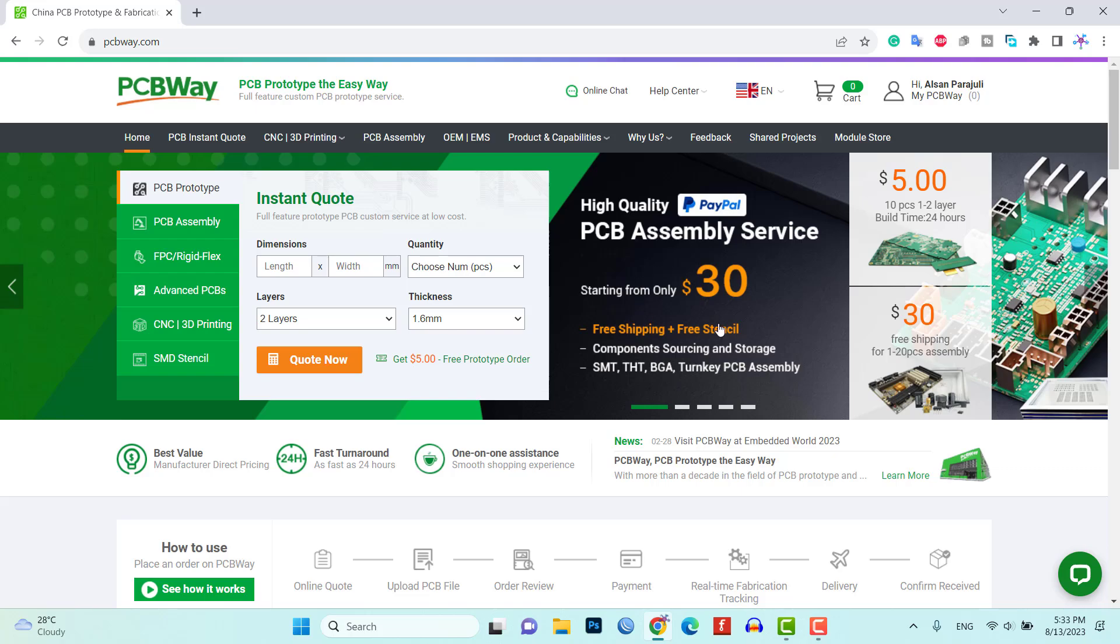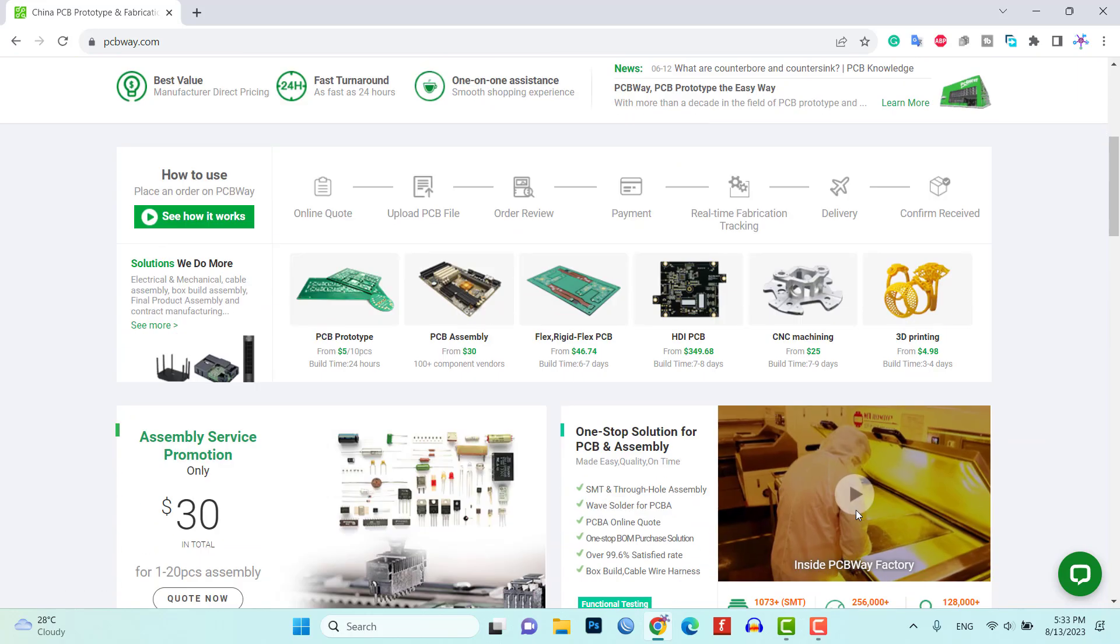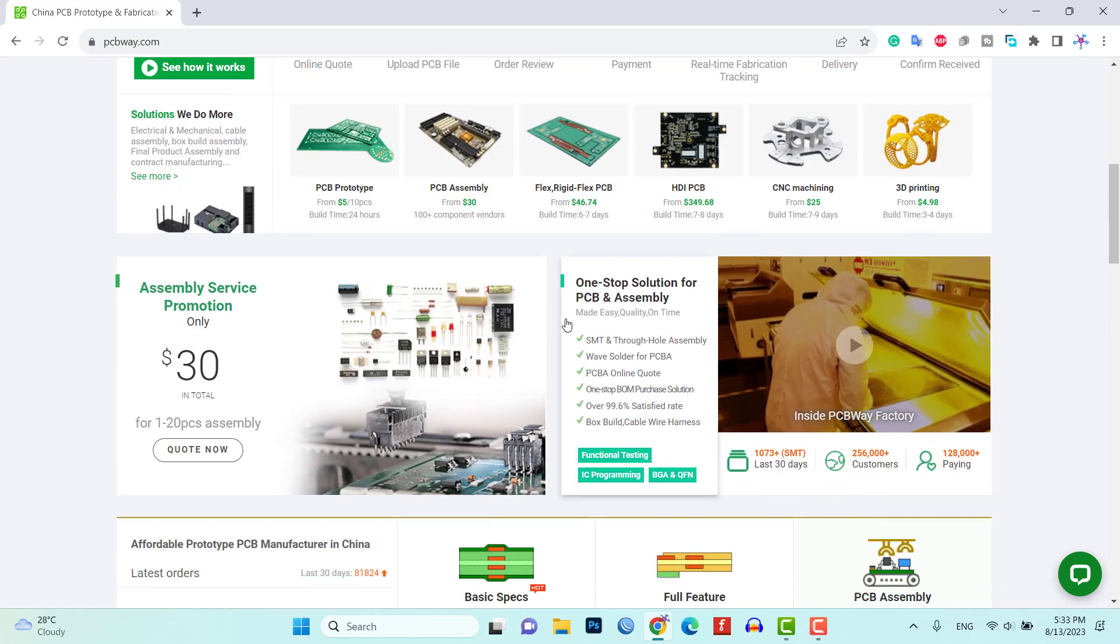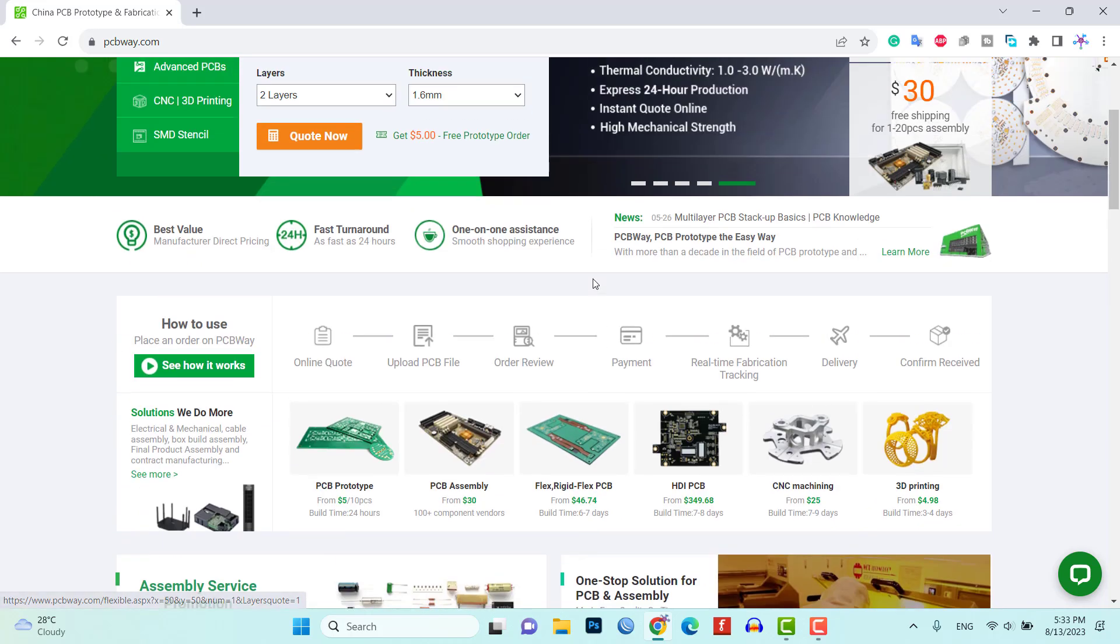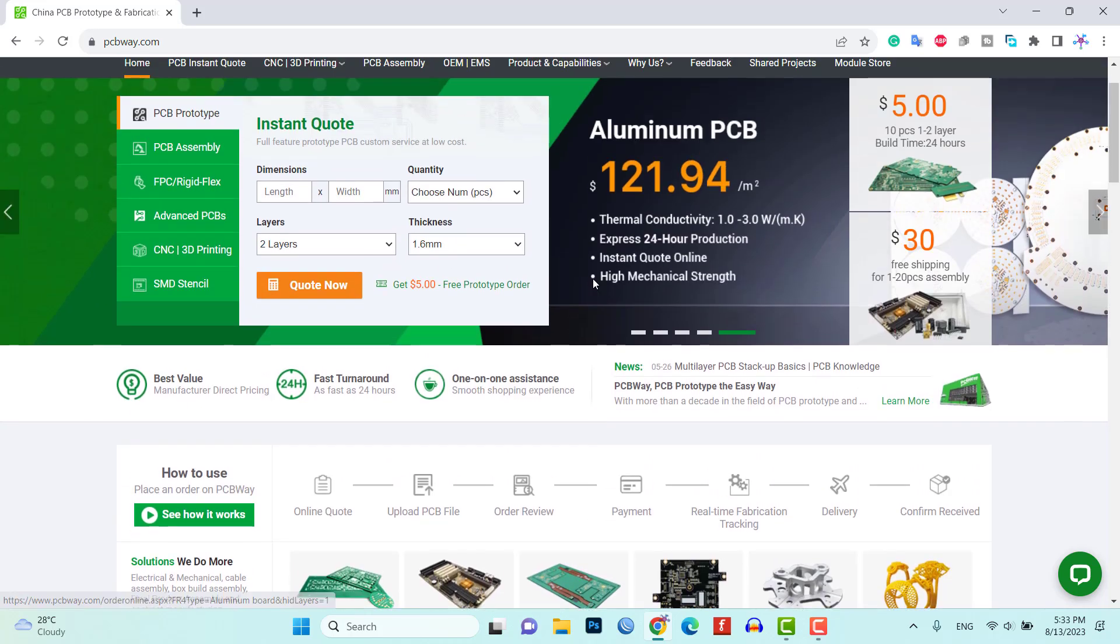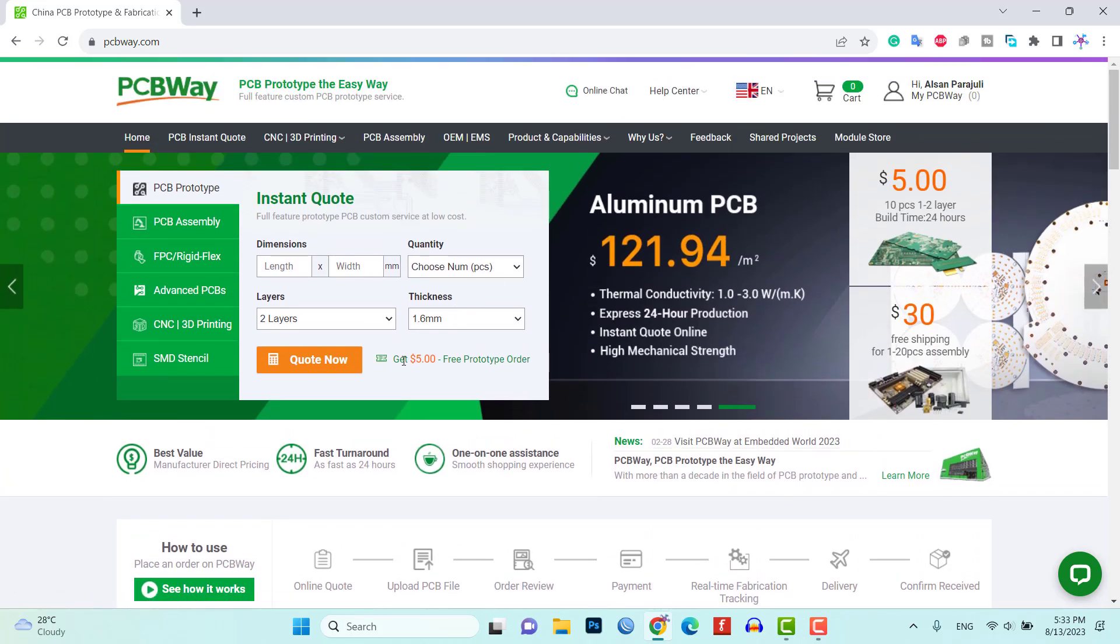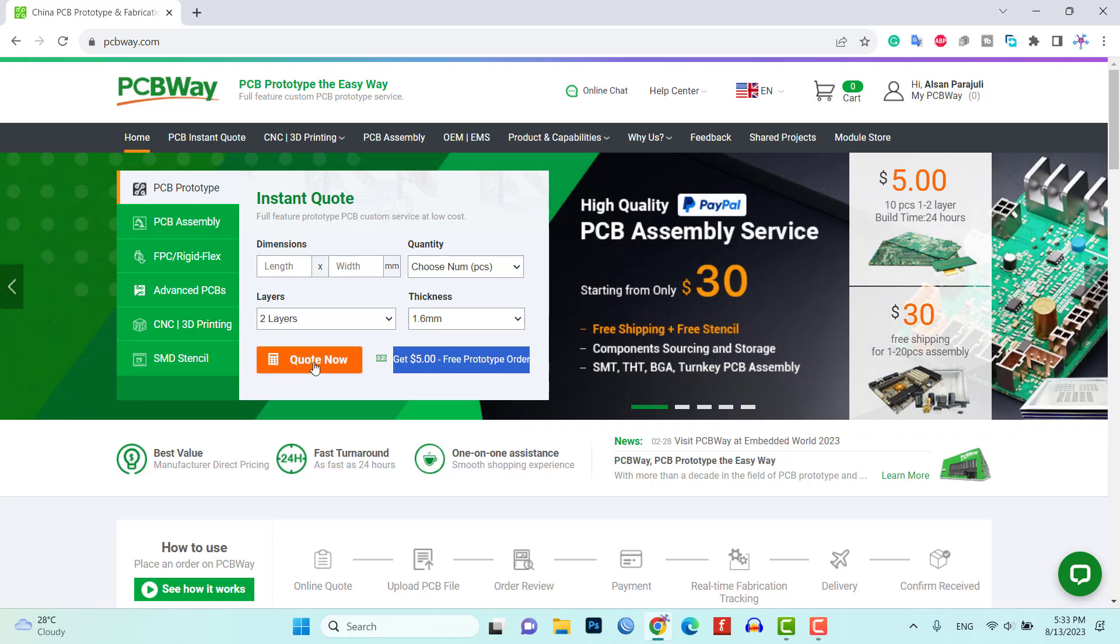Once you have the Gerber file you can place an order for the PCB from PCBway.com. PCBway offers affordable prices and provides high quality PCB manufacturing services.